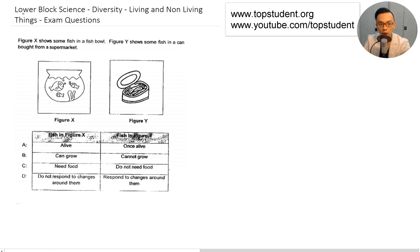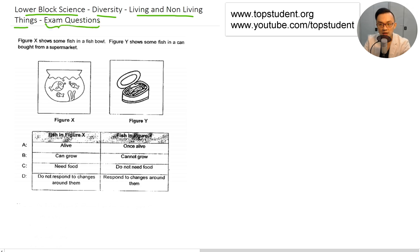In this video, we are going through lower block science for P3 and P4, module of diversity, living and non-living things. We are looking at some of the previous examination questions that have appeared before.